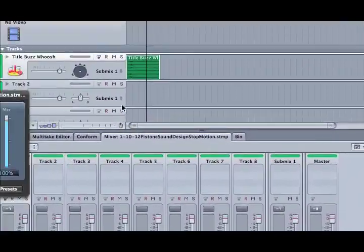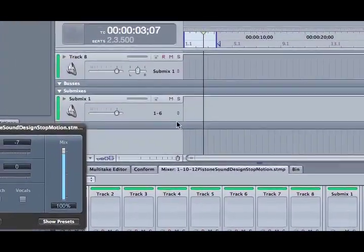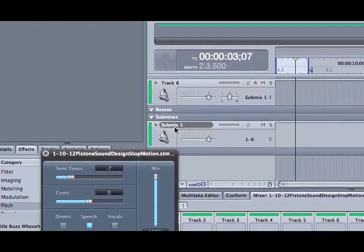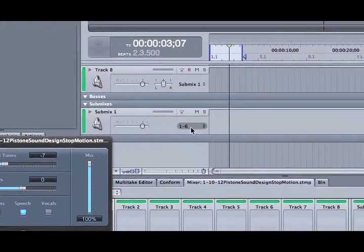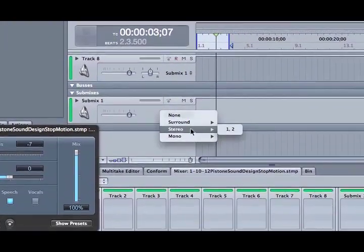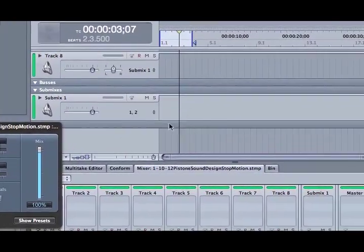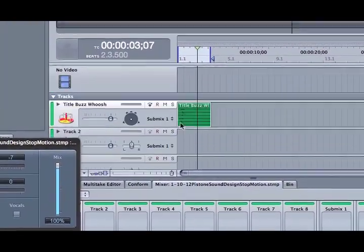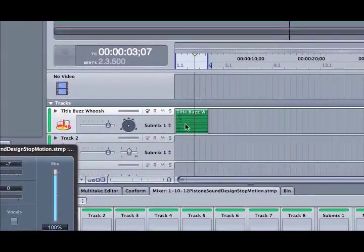The submix is set to surround sound. And you're not going to see it there. You'll see it here. Submix outputting 1-6. We want to change that to stereo and have this be a stereo file that we're exporting.